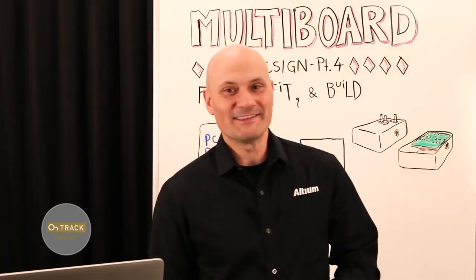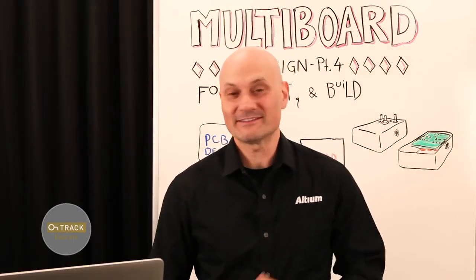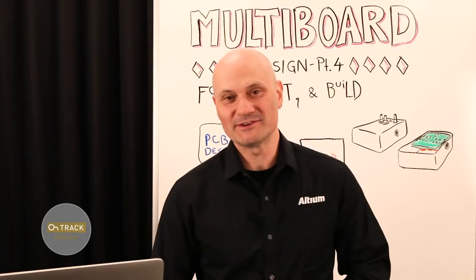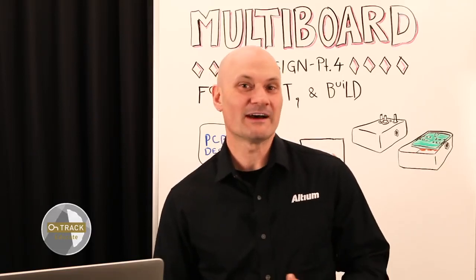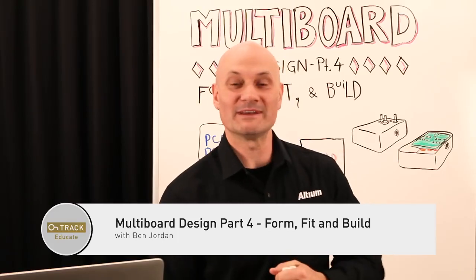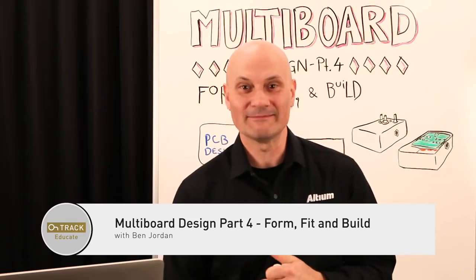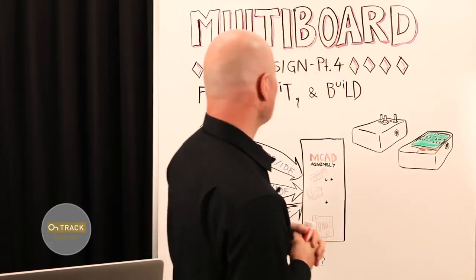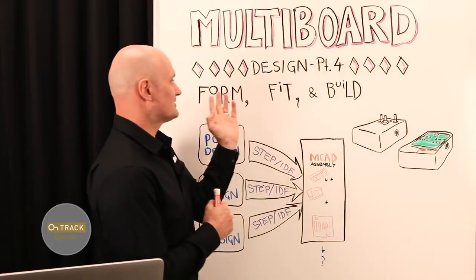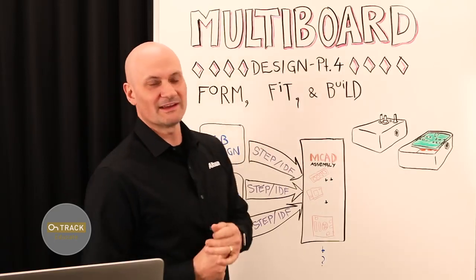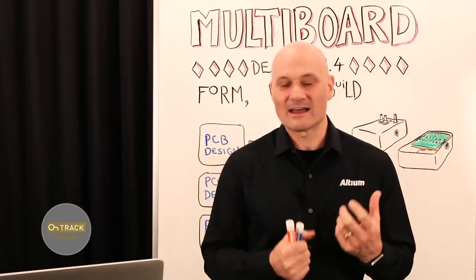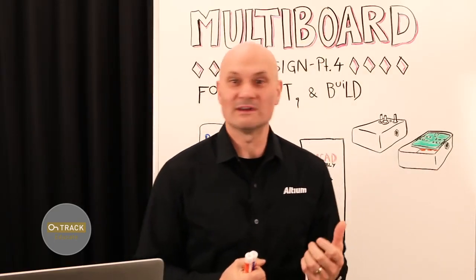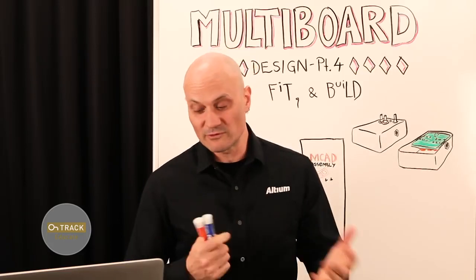Hi, welcome back to the OnTrack Whiteboard video series. My name's Ben Jordan, and today we're going to be covering part four of my multi-part series on multi-board PCB design. What I want to talk to you today about is form, fit, and build. Again, really what this comes down to is design for assembly.